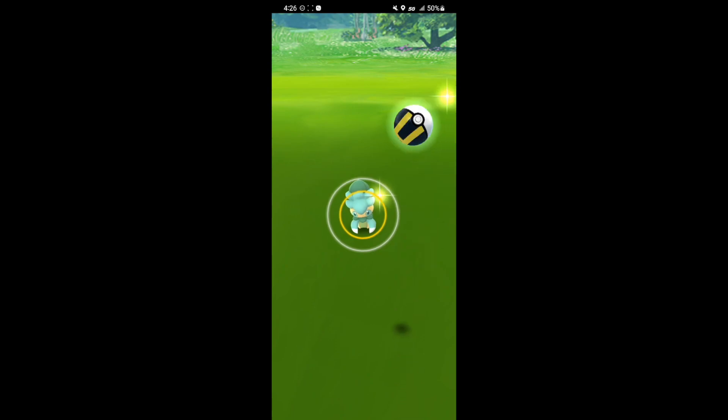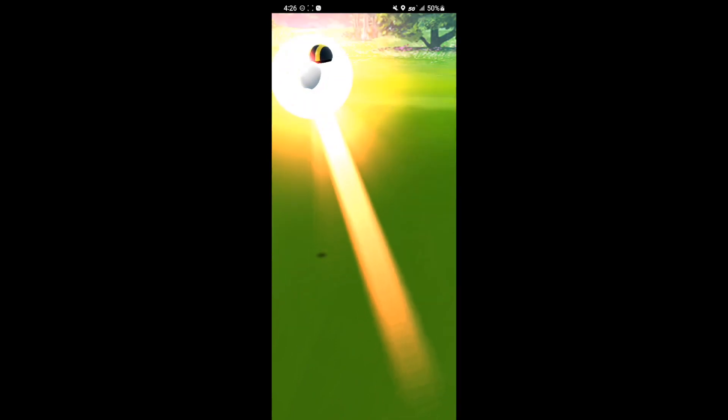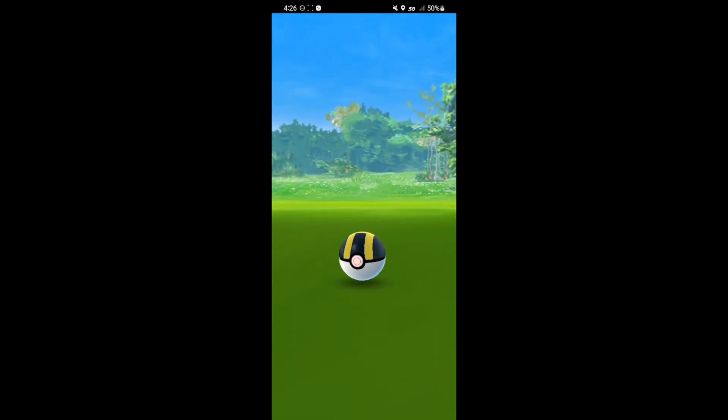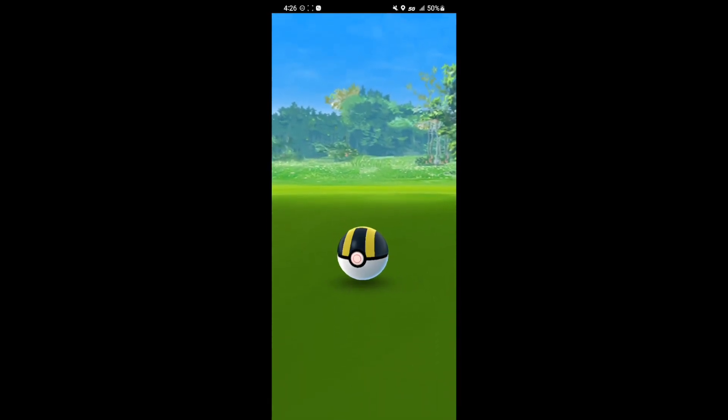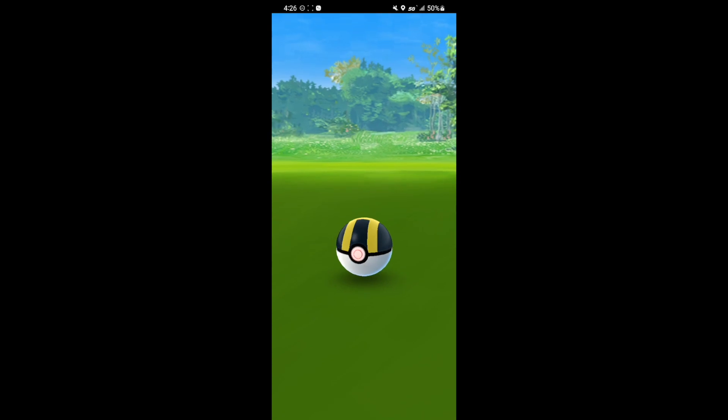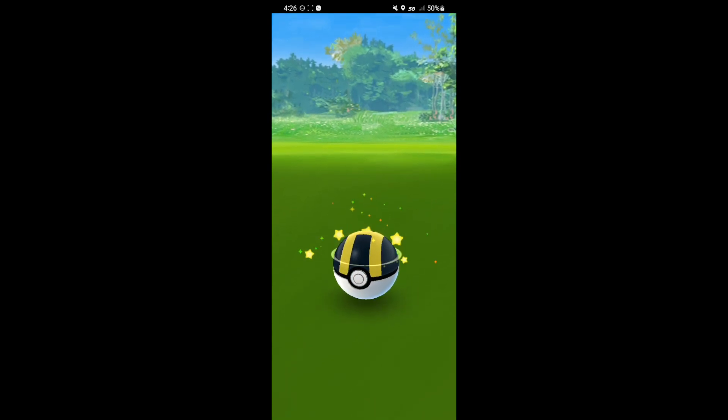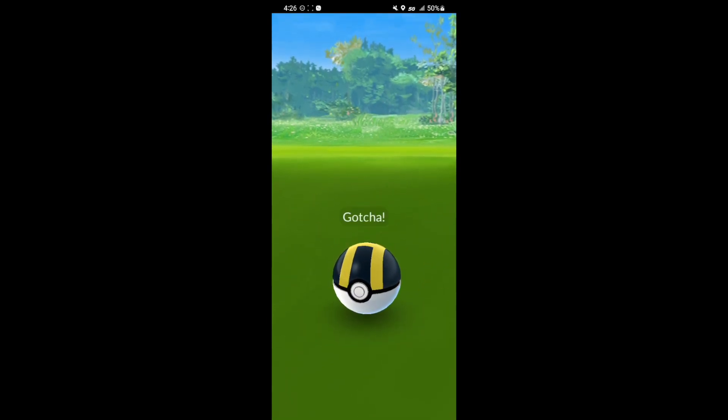Another new shiny to the collection. Shiny Fomantis. Pretty cool looking one. Not too different from the original. I haven't seen the evolution so maybe it can be redeemed.